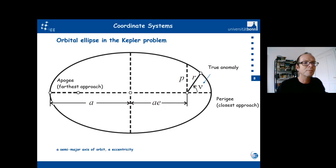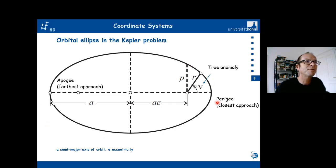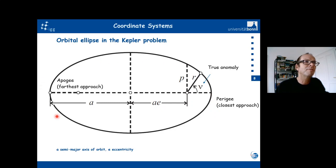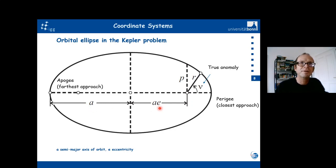We need to talk about the geometry of the satellite ellipse. What we do here can be compared to what we did last lecture, where we looked at the Earth ellipse — a meridional ellipse. Here we look at the orbit of a satellite. There are some similarities but also differences. We also use the semi-major axis and the eccentricity or flattening to describe the geometrical shape of the ellipse.